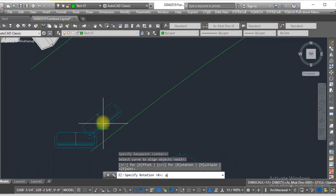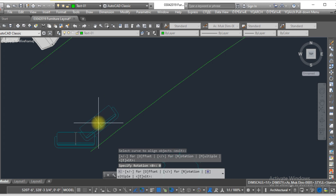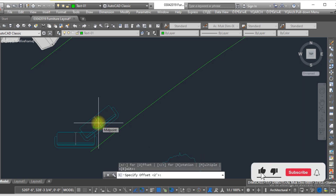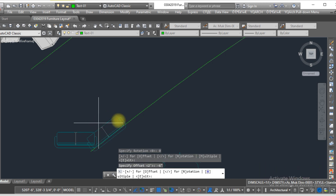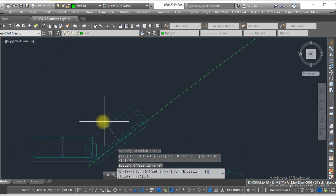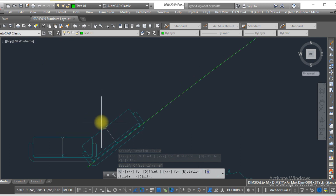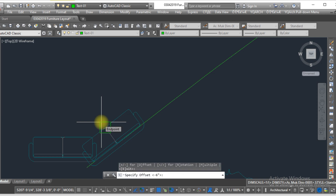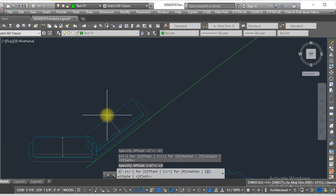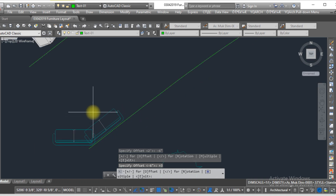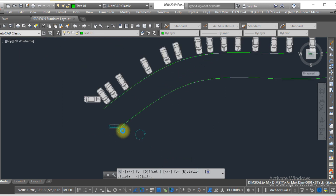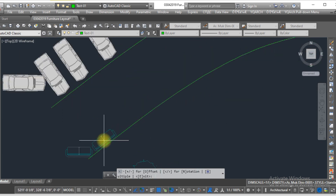I type zero for the angle — it depends on you what angle you choose. Now I need this sofa near the curve line, so I type 'O' then minus six inches. But this sofa intersects the curve line, so I need it just a little bit away — type 'O' and plus three inches. Now the sofa is aligned along this curve line.